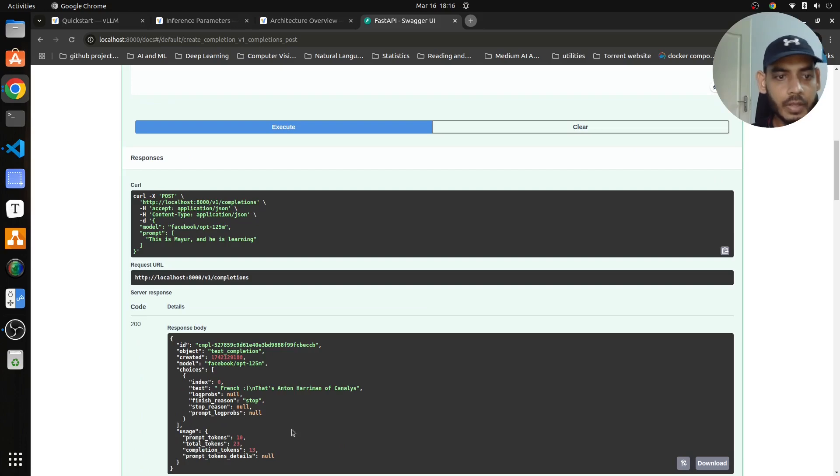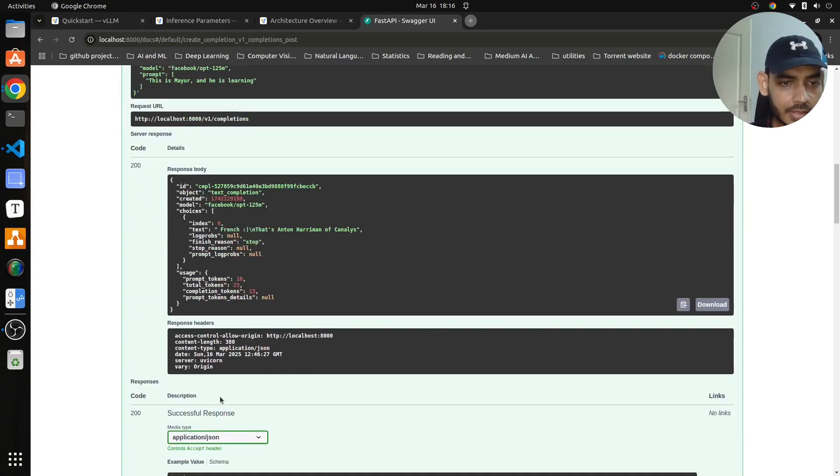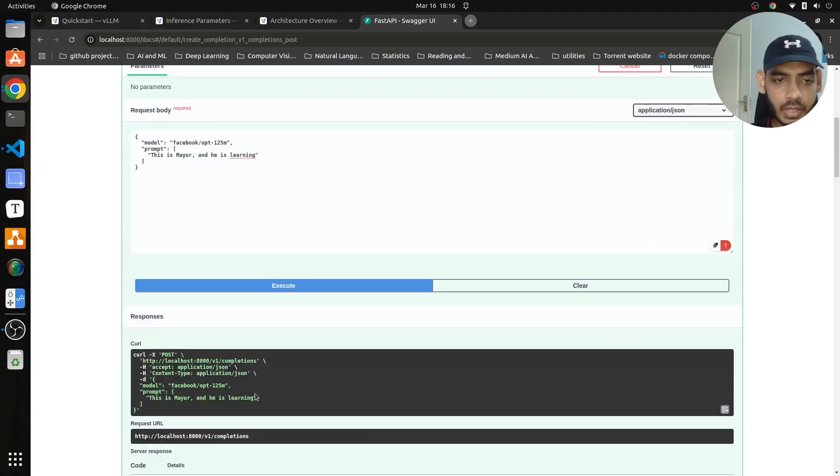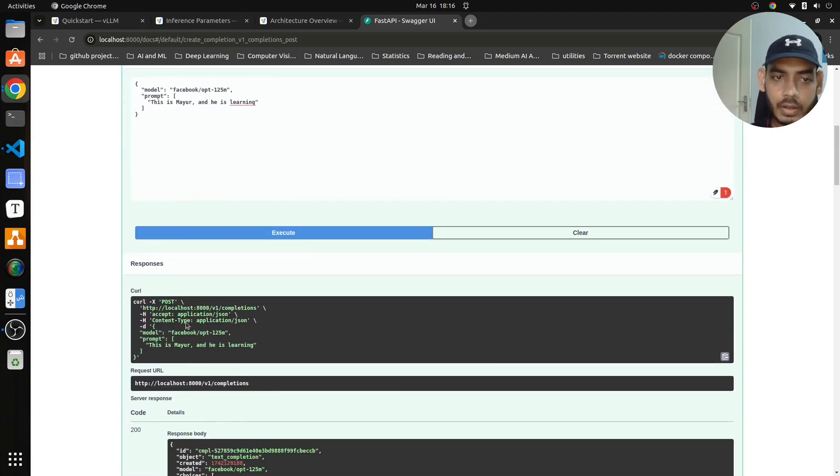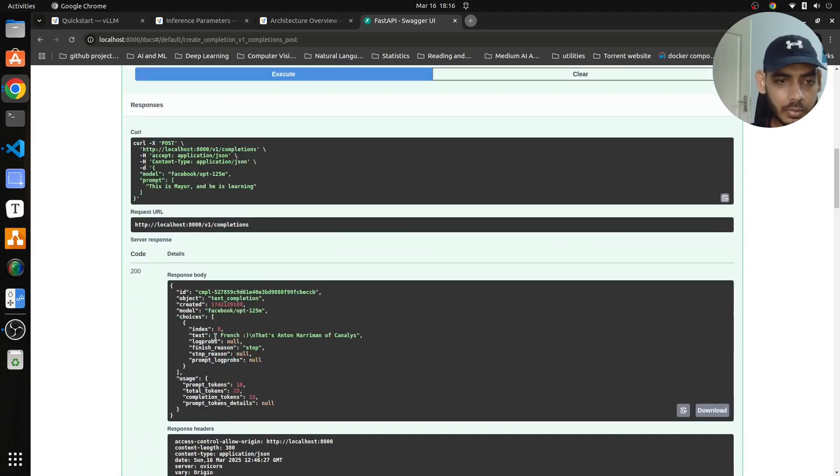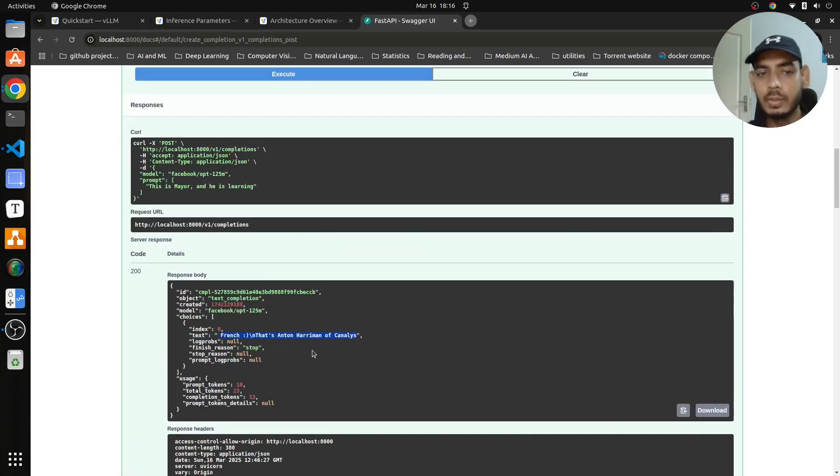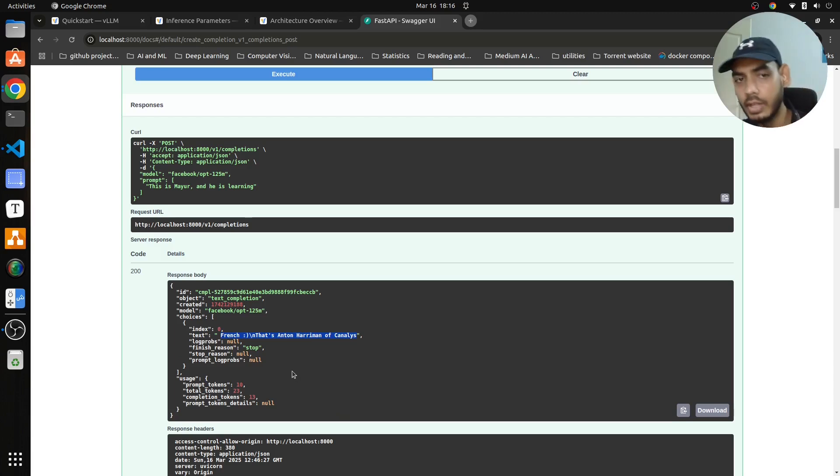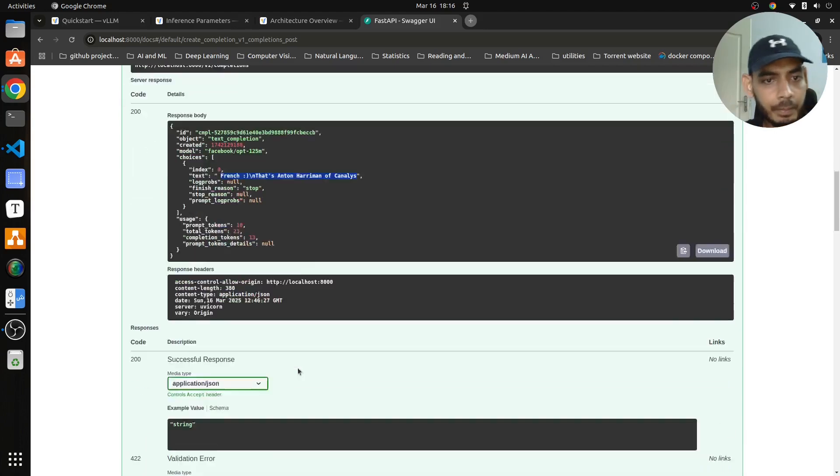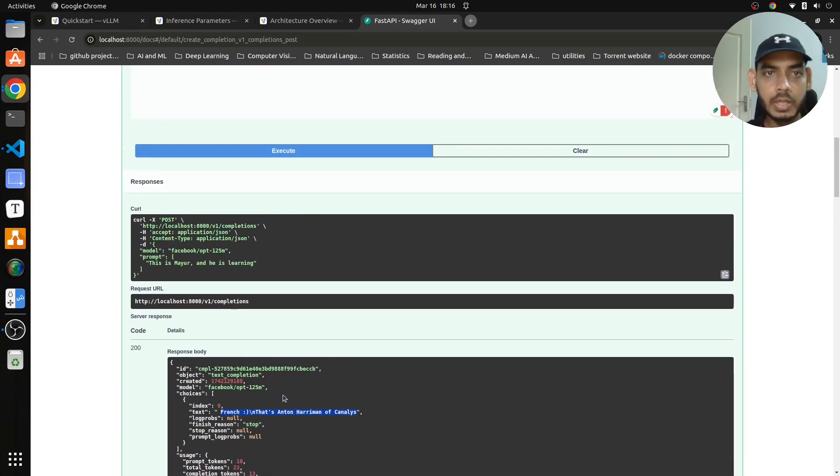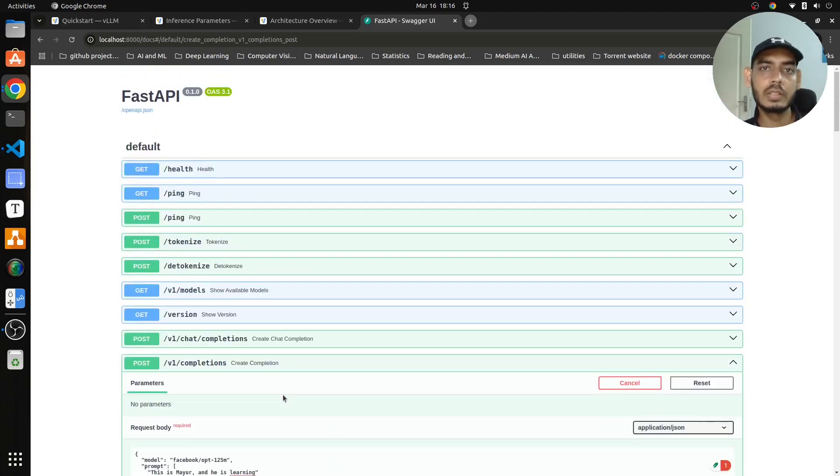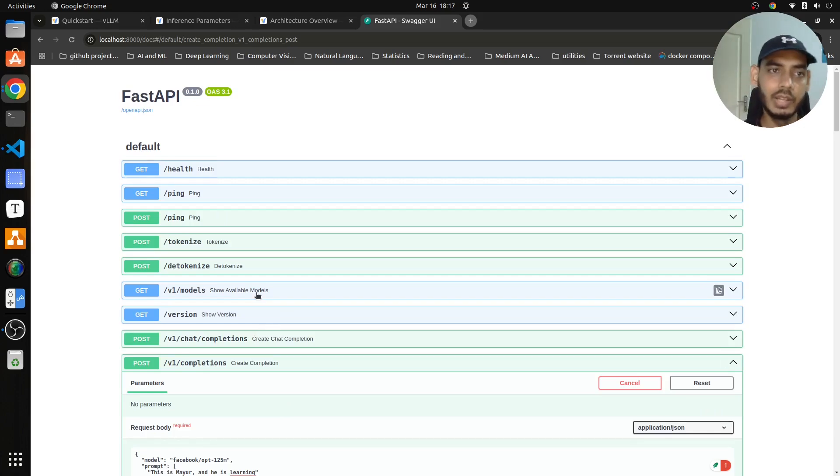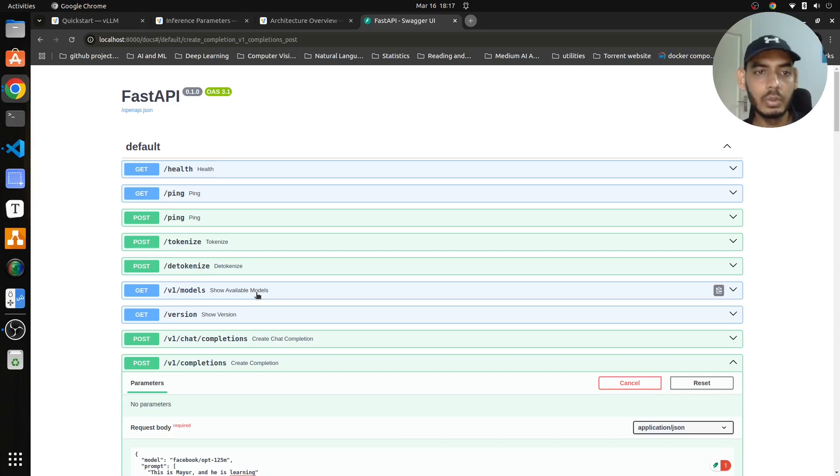Yeah, so if you see here, what it has done is I have given an input, this is mayur and he is learning, and it has generated some response which doesn't even make sense actually. Anyway, this is not about getting the right response, it is all about we are able to serve the model quite easily with FastAPI and VLLM. So that's how, that's all with VLLM for now, this is the basics of VLLM, and I'll conclude this video for now. Thank you for watching.